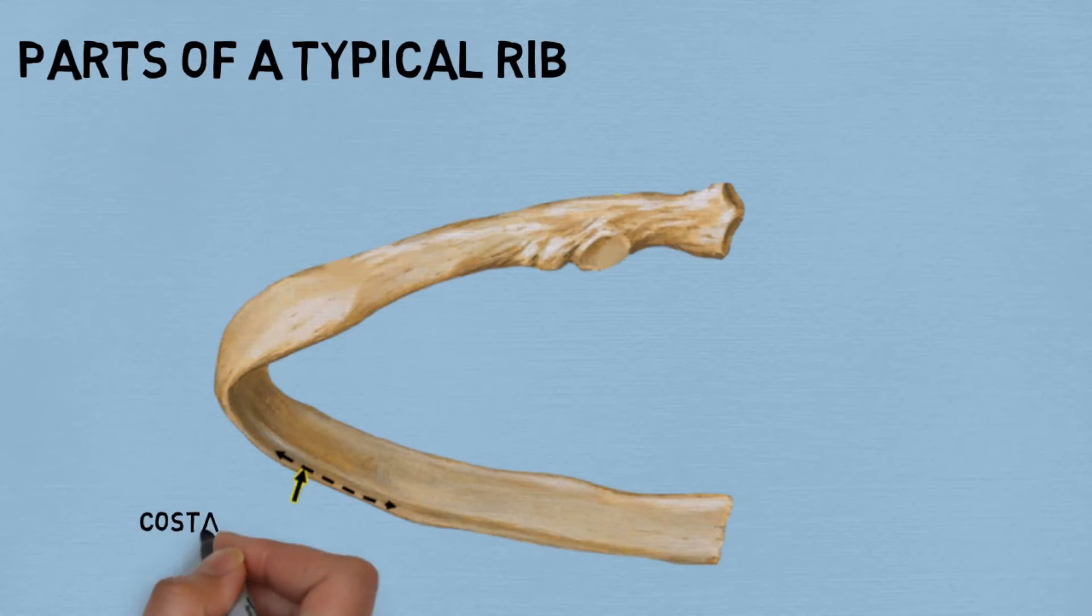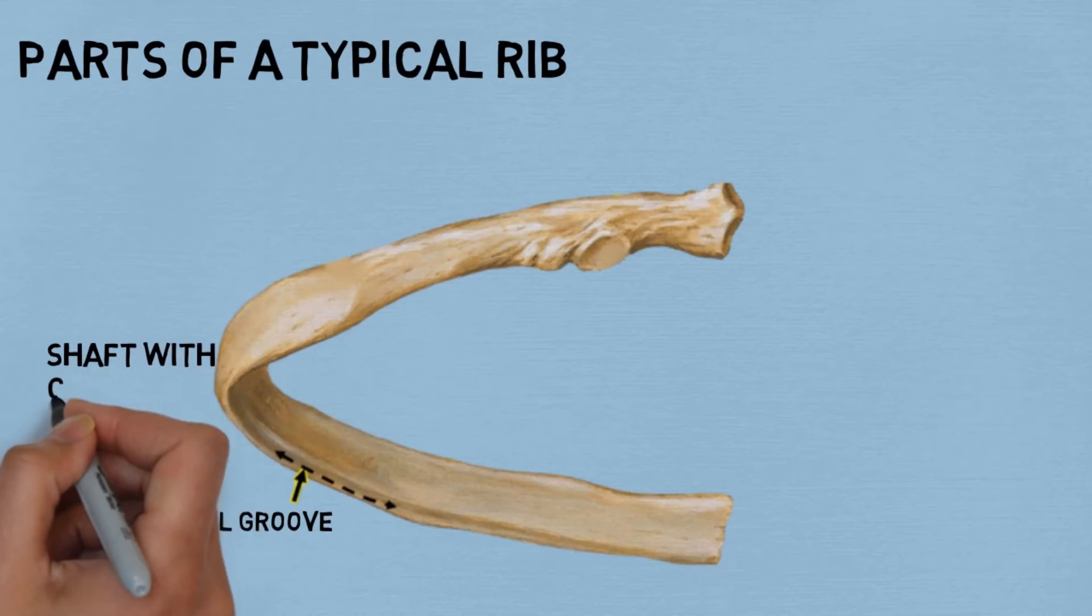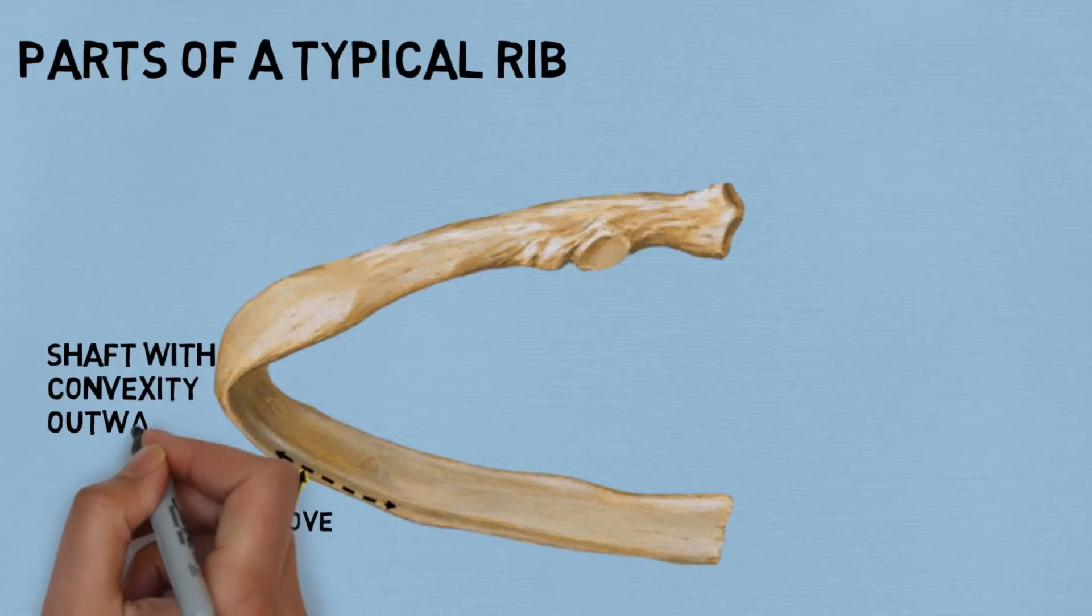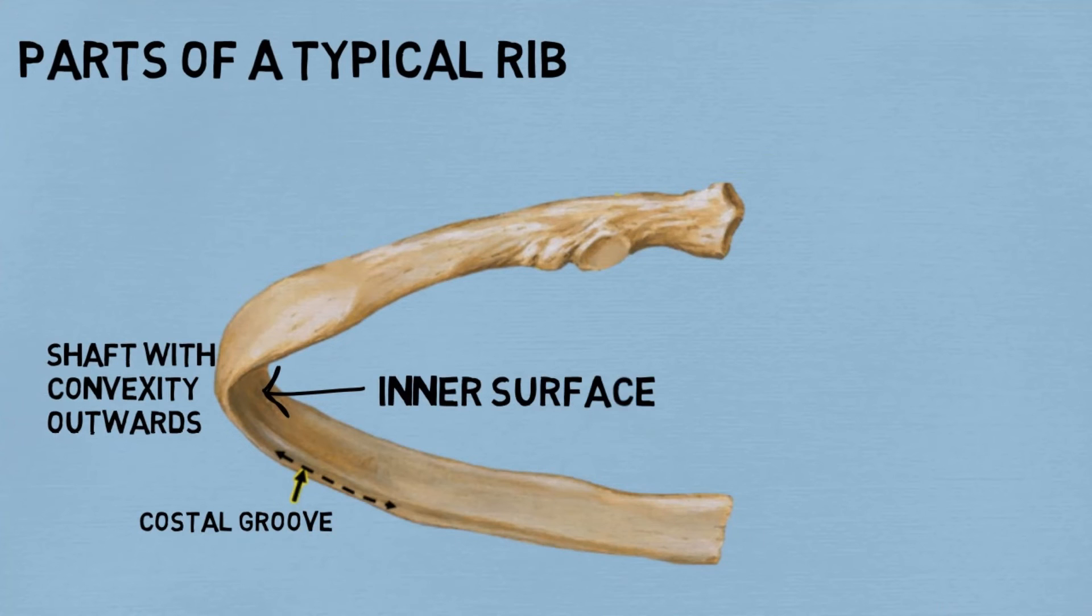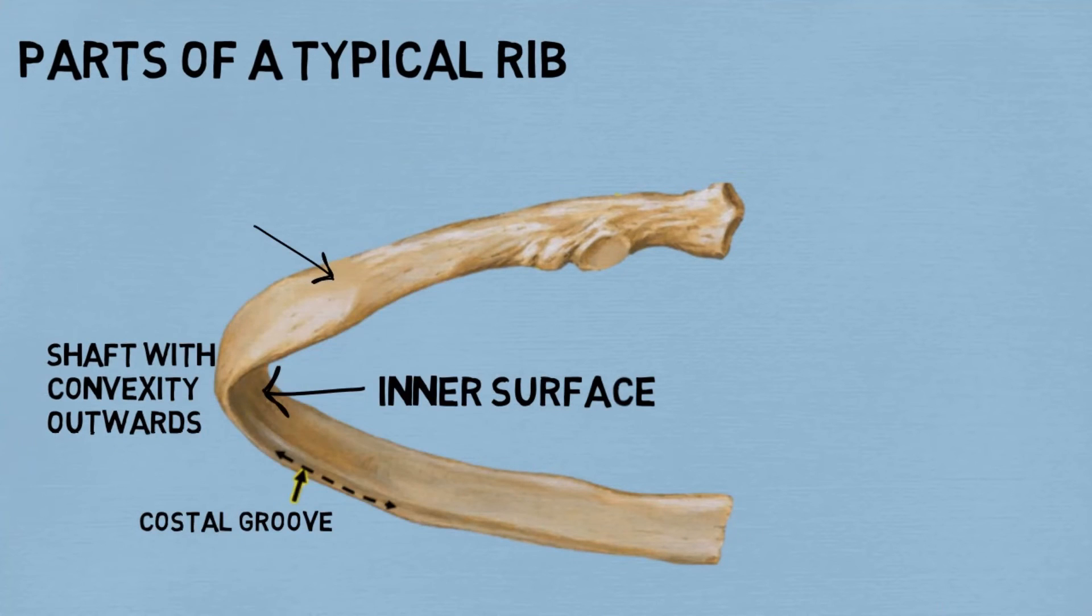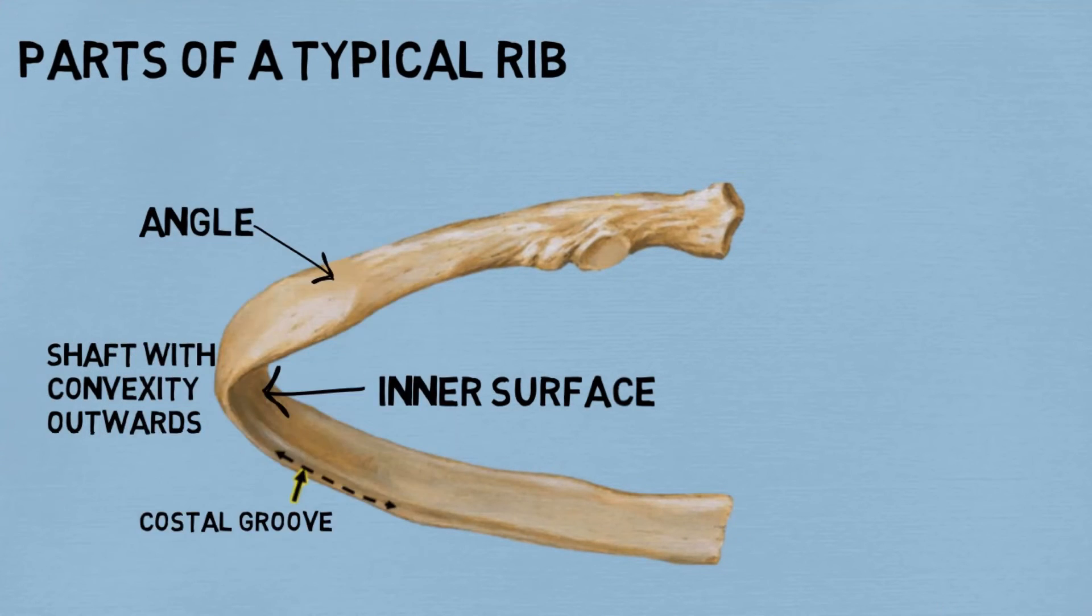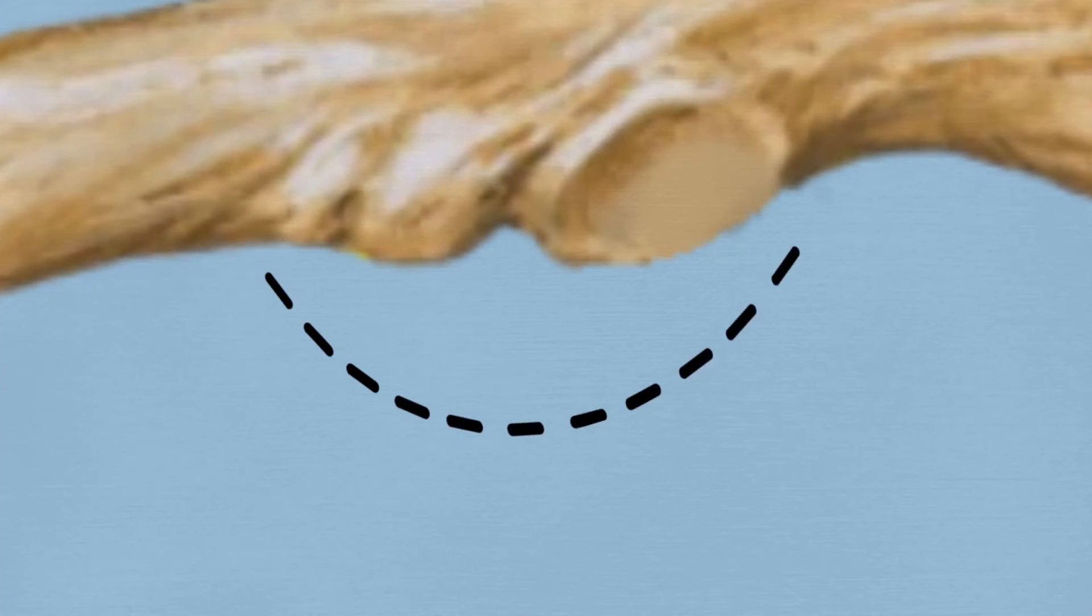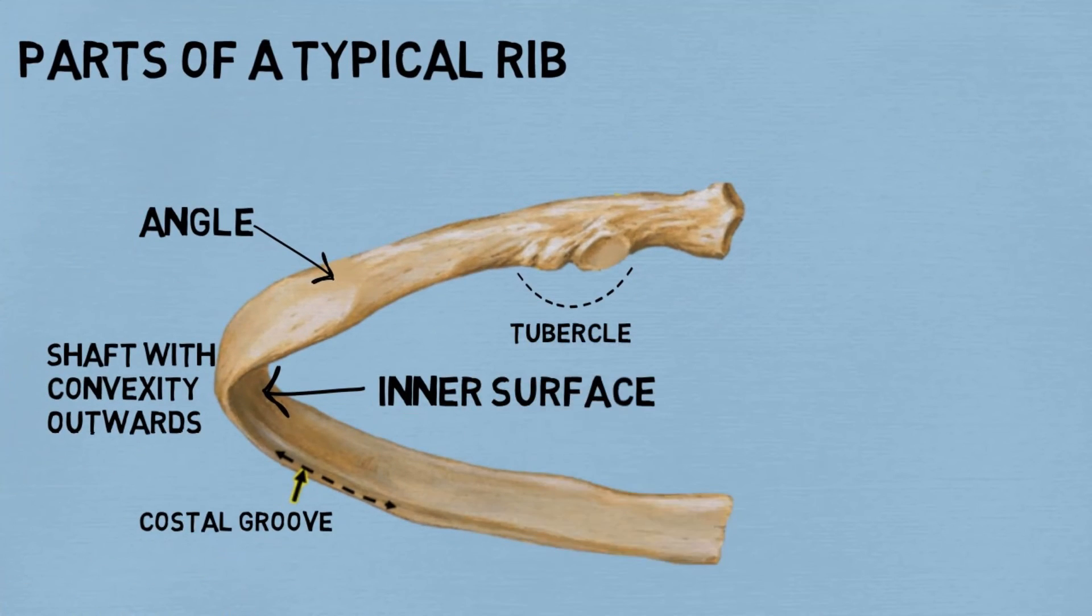So this is the costal groove present on the inferior border of the inner surface of the shaft. As you can see, this is the shaft with its convexity outward. This is the inner surface of the shaft. This is the angle situated 5 centimeters lateral to the tubercle.